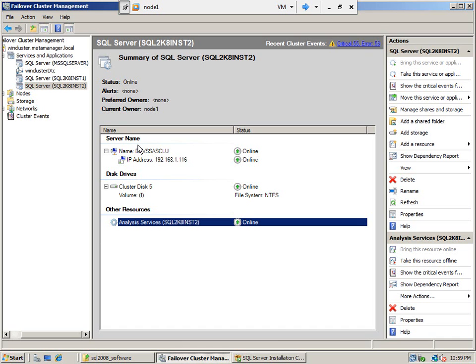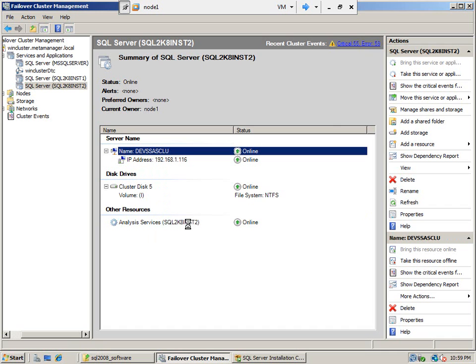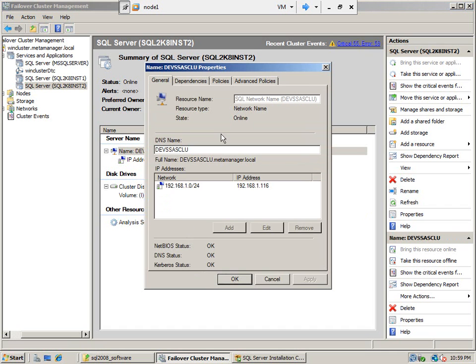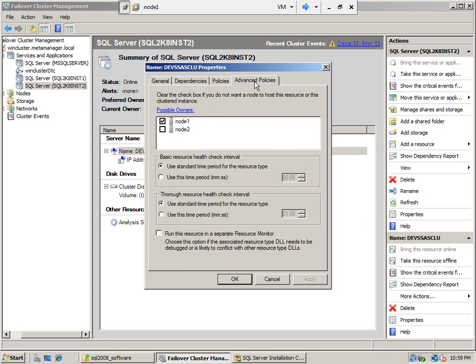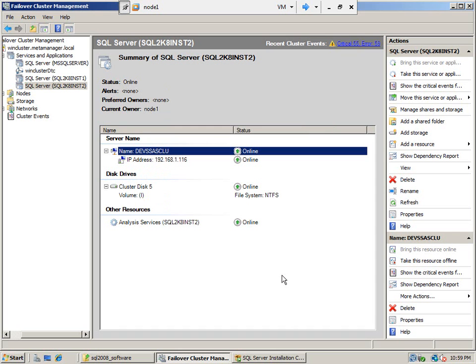Okay, now we need to install SSAS on node 2. Currently node 1 has SSAS and we need to add the SSAS instance on node 2 to this cluster. Okay, so let's go to node 2.